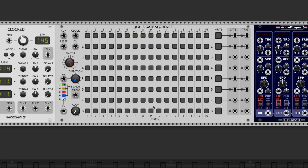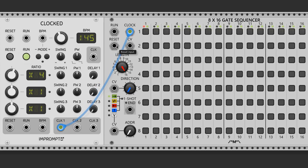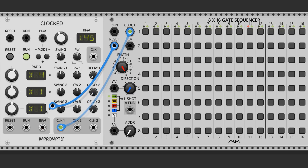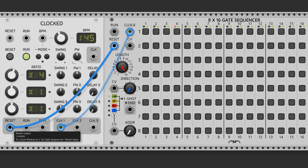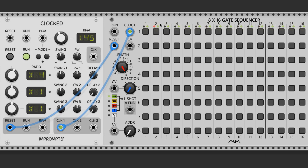Now let's make some drum beats. I'm going to use a step sequencer because you can visualize the beats as they run. Connect a clock source to the clock input and the reset to the reset input. I have a times-4 on the clock and there are 16 steps, so every step is a 16th note, and every 4 steps is a quarter note.